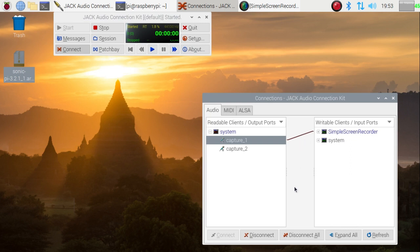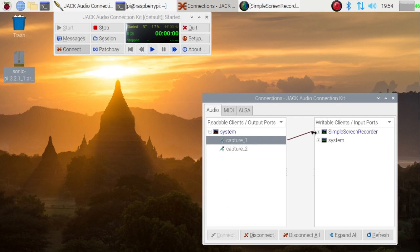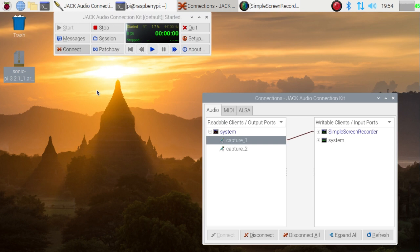The reason I'm doing it this way is that Sonic Pi also uses a program called Jack in order to connect its sound into the system, and because we've got to connect it into Simple Recorder as well, we have to actually run up this program Jack Audio Connection Kit to do that. In normal use for Sonic Pi, this will all happen automatically and you don't need to have this program running. It's only because of the additional feature of this screen recorder that I'm having to use it at present.